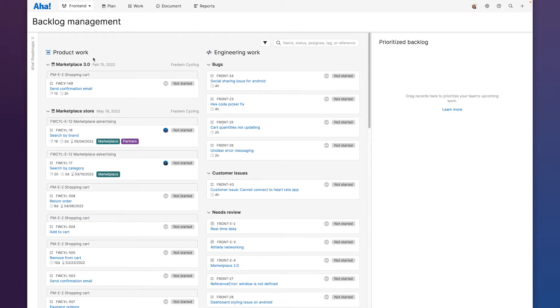And you'll notice that we have this product work column here on the left. This is here because we're using AHA develop with AHA roadmaps. So let me quickly explain how the tools work together.